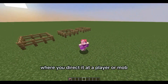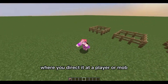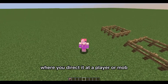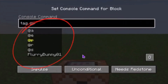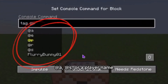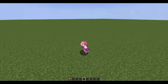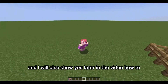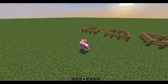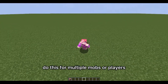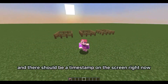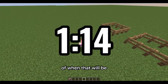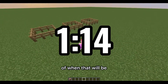This will work in any command where you direct it at a player or mob, and it'll have a list of drop-downs such as @a, @s, or a player name. I will also show you later in the video how to do this for multiple mobs or players — there should be a timestamp on the screen right now for when that will be.